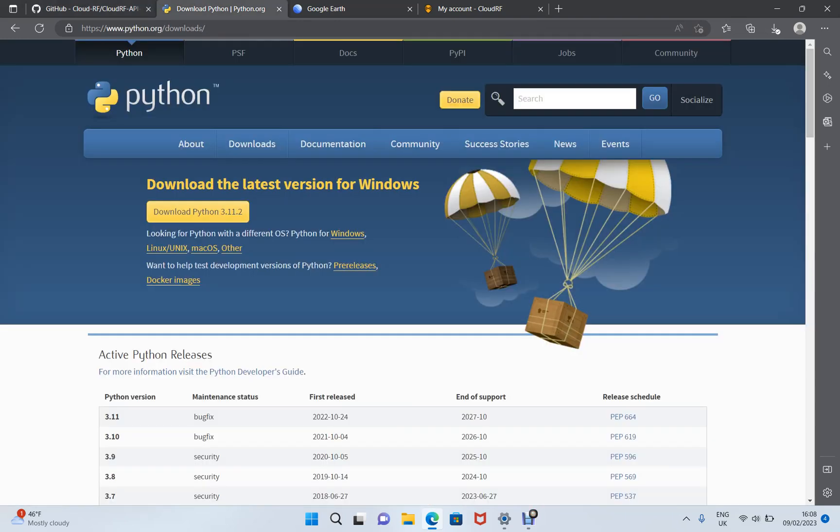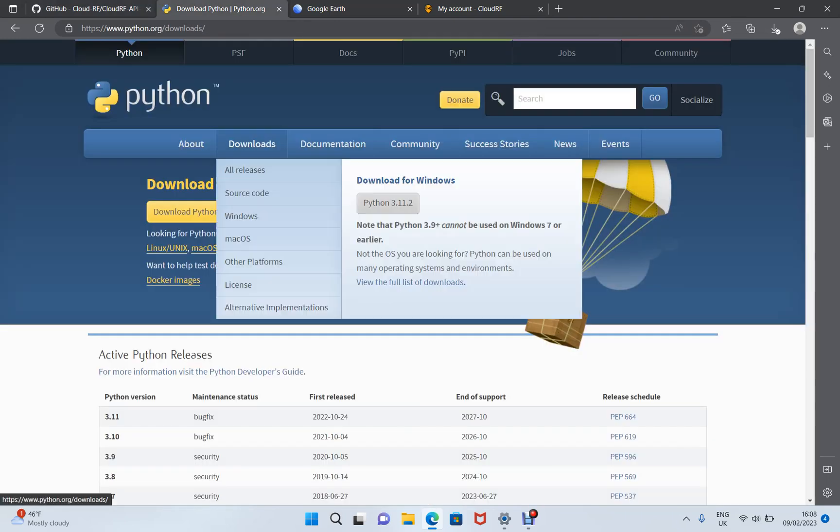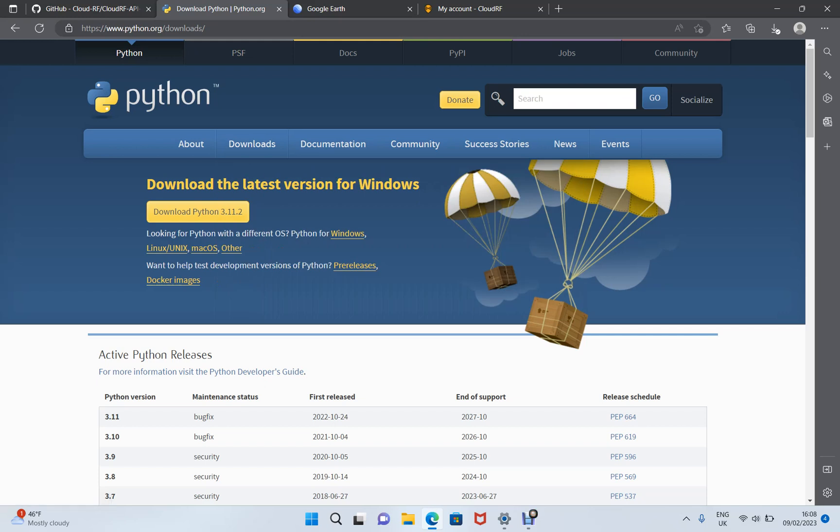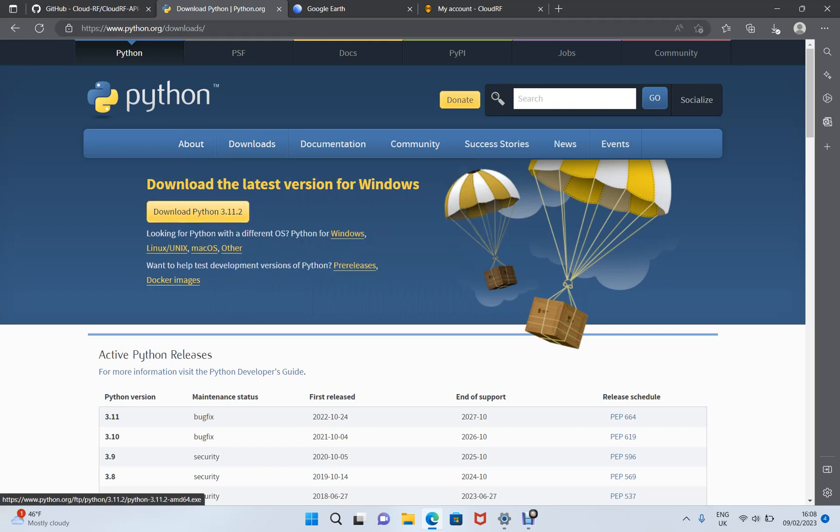You'll need Python, so if you haven't got Python installed, go and fetch it from python.org downloads and install that onto your computer.